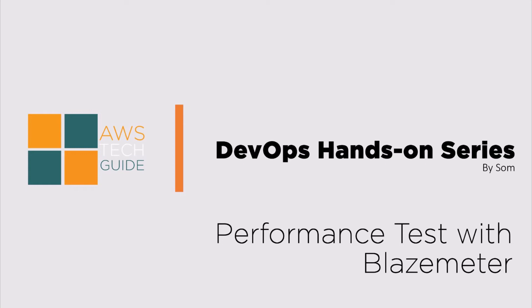Hello there, welcome to AWS Tech Guide Training. Today we will learn performance testing with BlazeMeter.